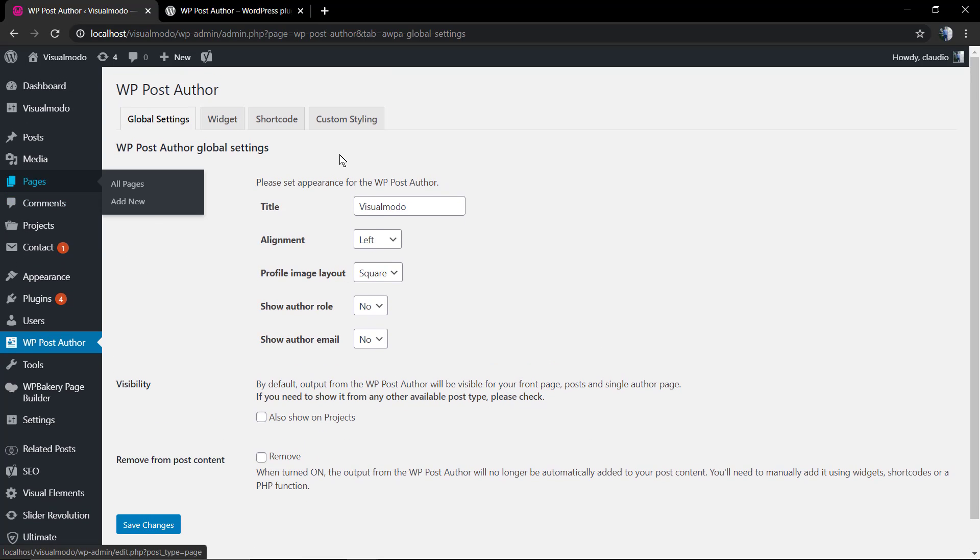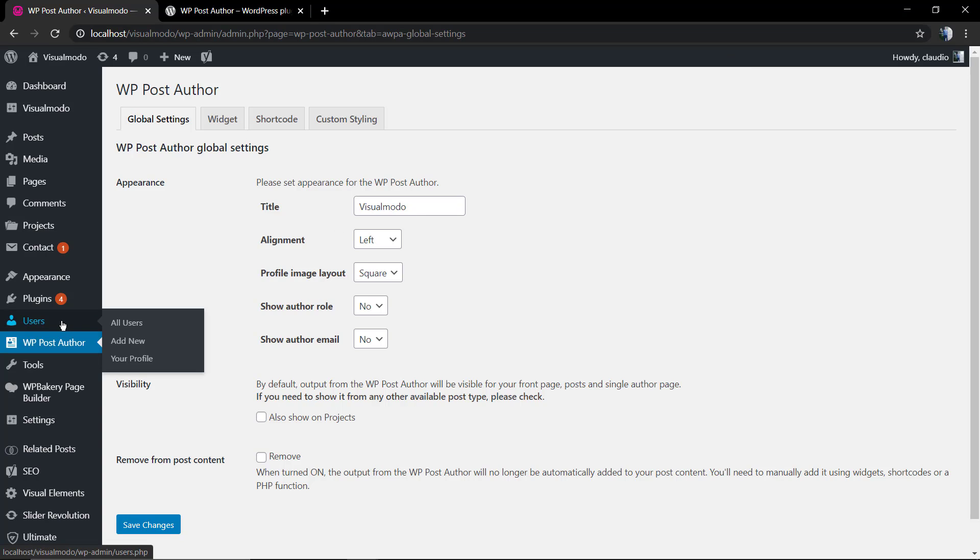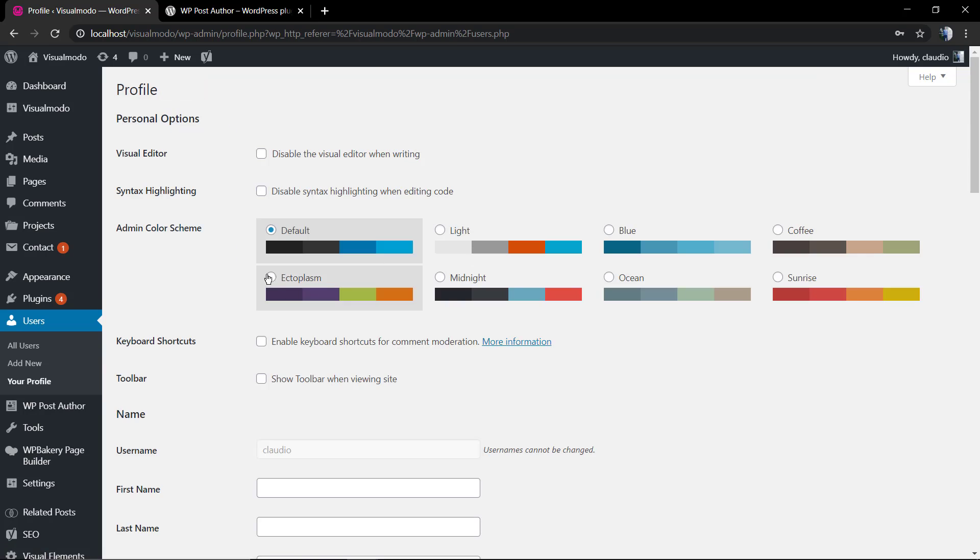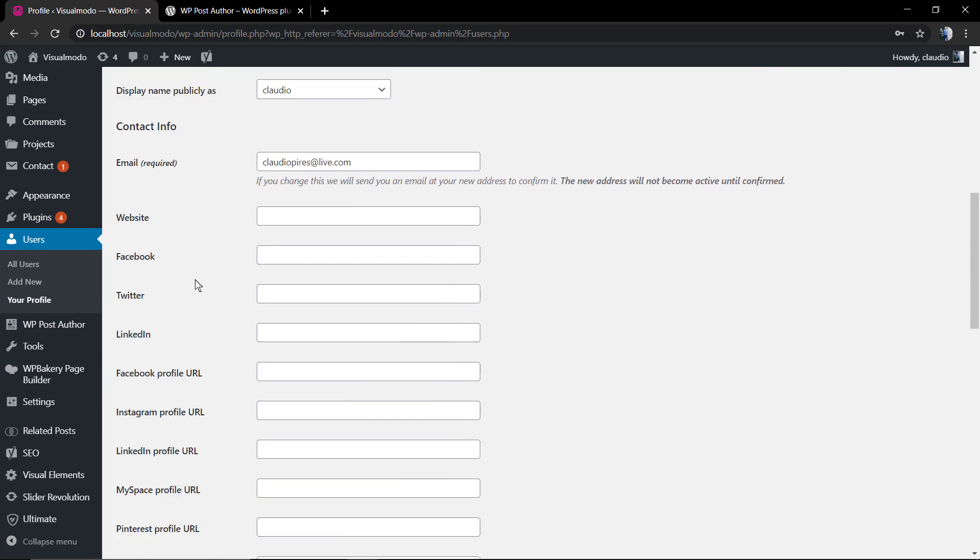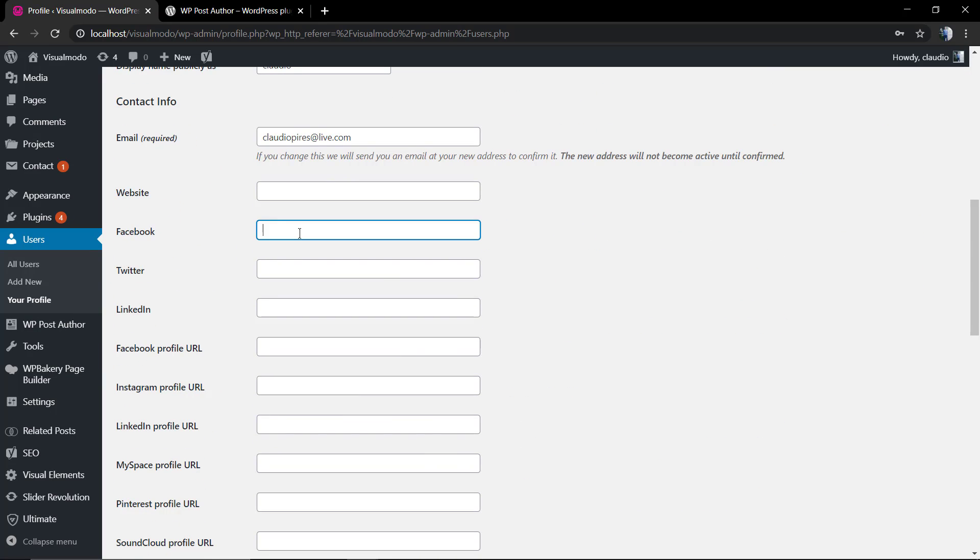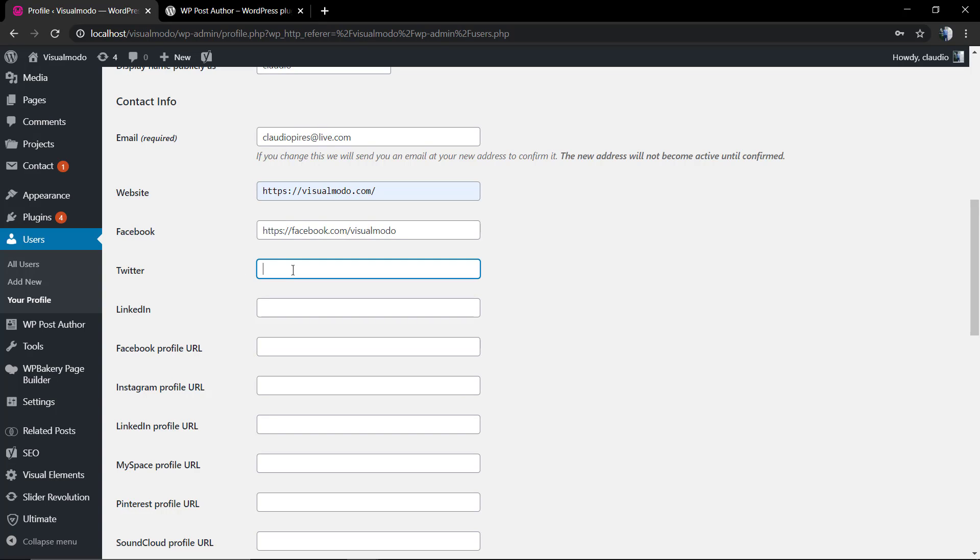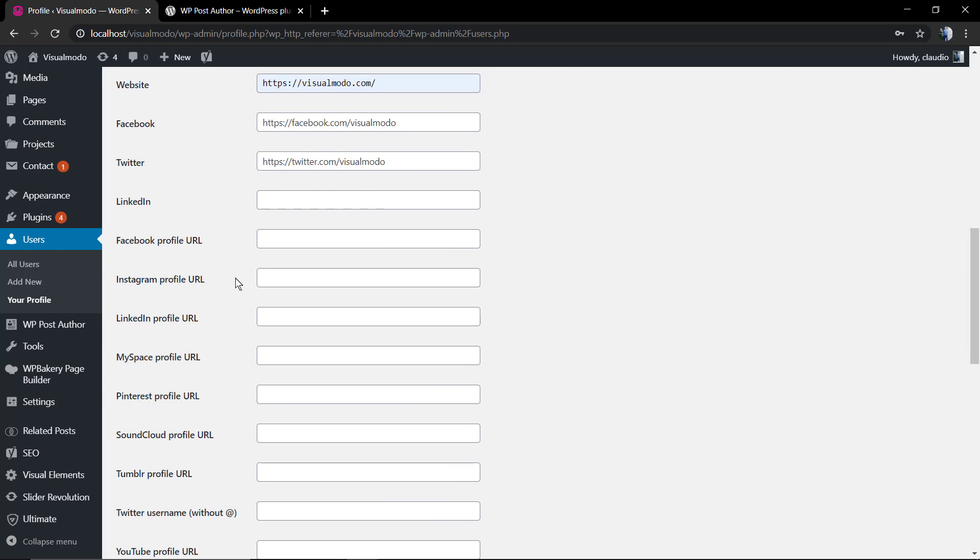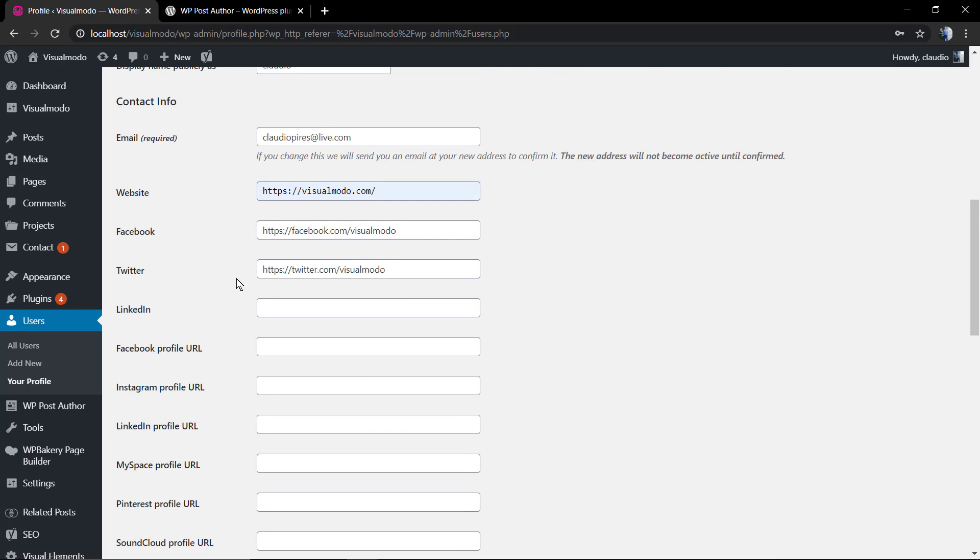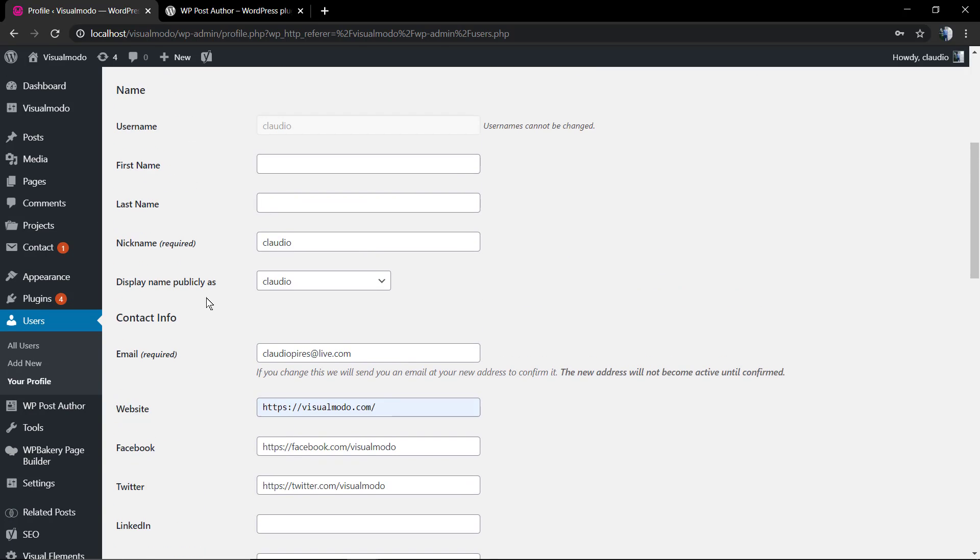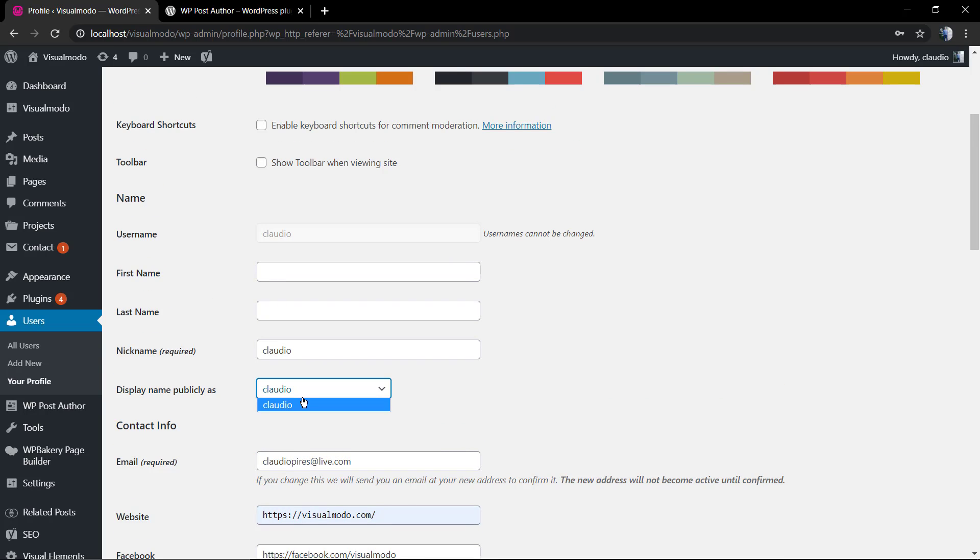Now let's go to the user page so we can edit the author information. We're going to move to WordPress dashboard Users, find your user or the post writer user, the post author user. First of all we need to apply some information, for example the social network links like Facebook or Twitter. Have a look at the display name.